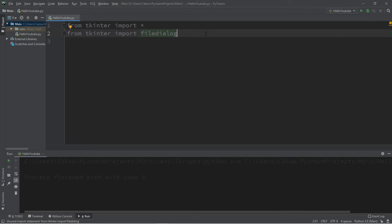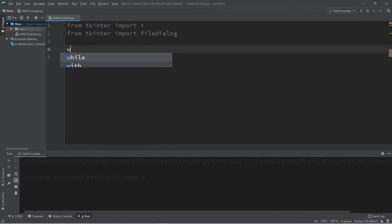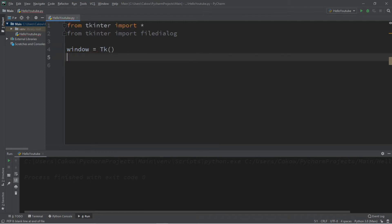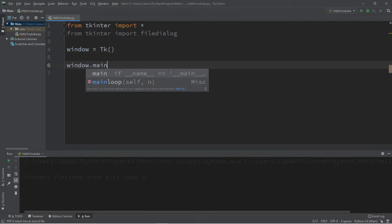We're going to be creating a window and adding a button as well as a text area to this window. So let's create our window, window equals tk, followed by window dot mainloop.